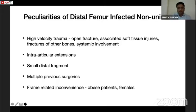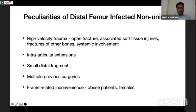Distal femur fractures and their infected non-unions present some peculiarities due to their anatomical locations. These fractures are usually associated with high velocity trauma, so they are very commonly open fractures associated with soft tissue injuries, bone fractures, and systemic trauma. The distal fragment is already small and compounded by intra-articular extension in one or both planes. The patient with infected non-unions has already undergone multiple surgeries, leading to scarring of the soft tissue around the fracture. The frame-related inconvenience is more pronounced in femur non-unions compared to tibia non-unions.